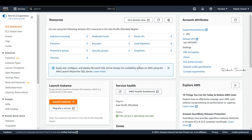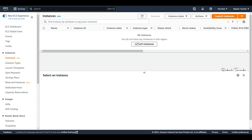Hi friends, welcome back to another video on AWS Cloud. In this video we will talk about AWS Session Manager — practically how to do it. We will look at the AWS console in the Mumbai region and create an EC2 instance. We will do two types of demo: first using the default agent, and then we will discuss launching in a private subnet.